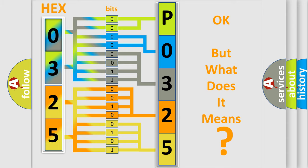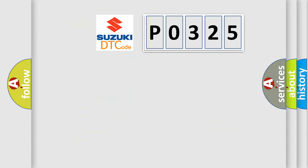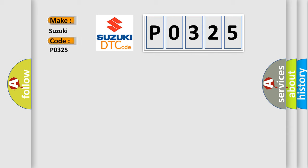So, what does the Diagnostic Trouble Code P0325 interpret specifically for Suzuki car manufacturers?